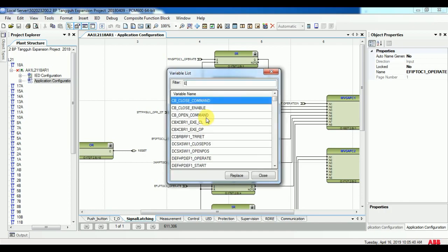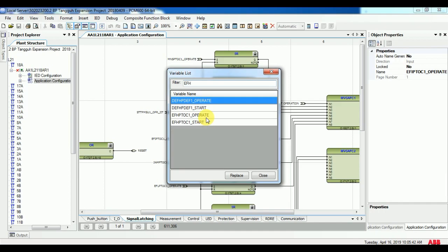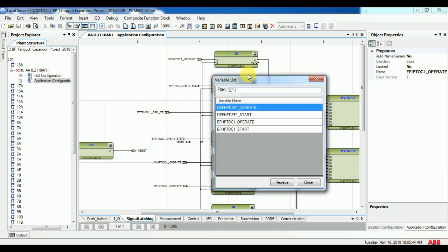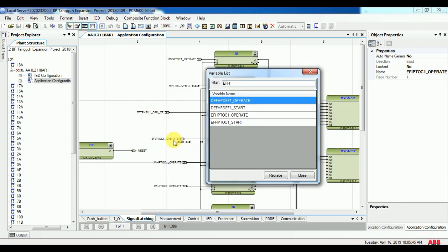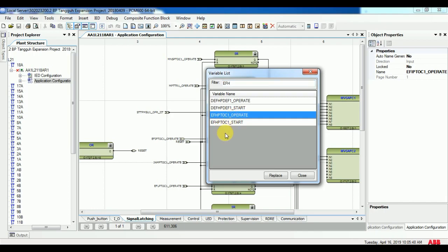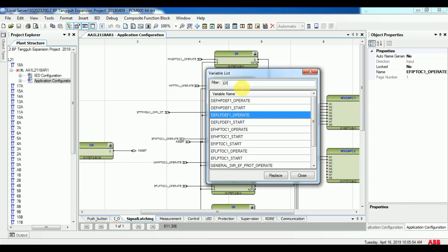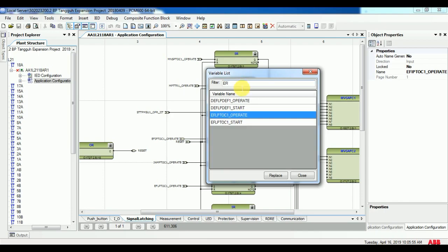If you know exactly the label name you can type in the filter and filter it, or you can scroll down to pick the input which you want. Select the input and give ok.